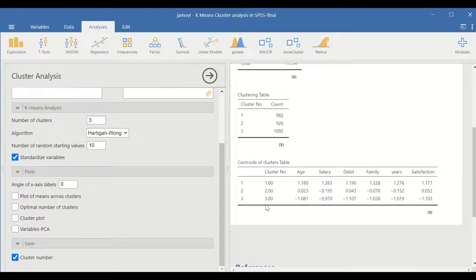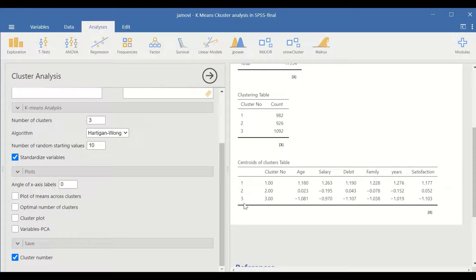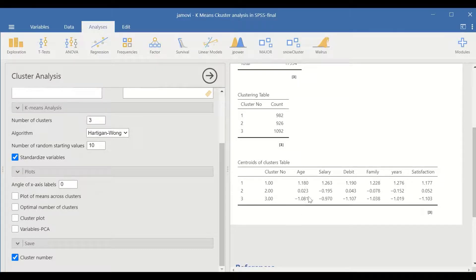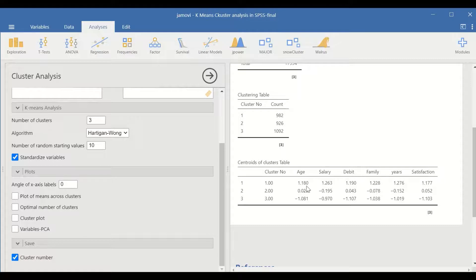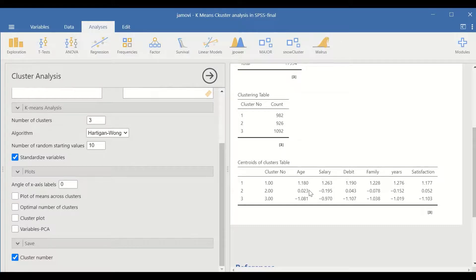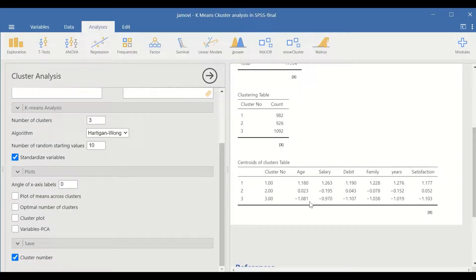As shown here, three clusters: cluster 1, 2, and 3. The age shows that cluster number one has the oldest individuals, cluster two is the intermediate age, and cluster three has the youngest individuals.